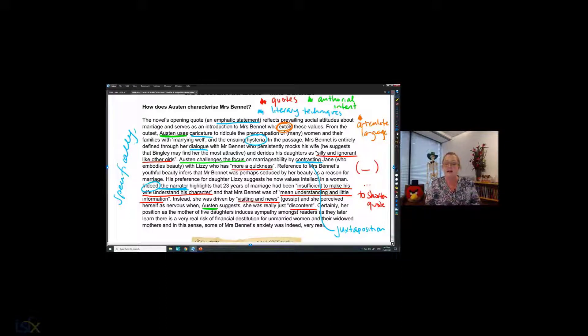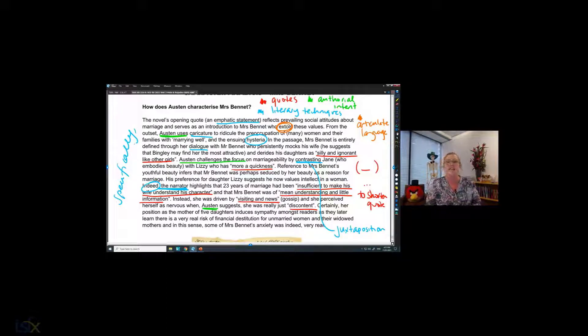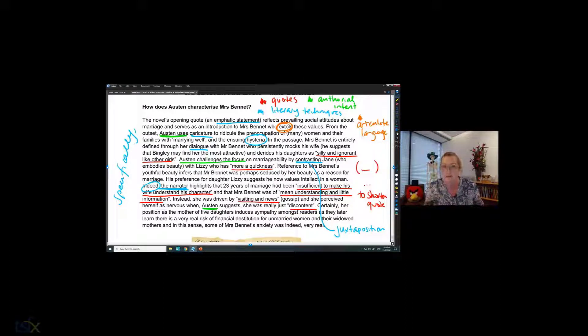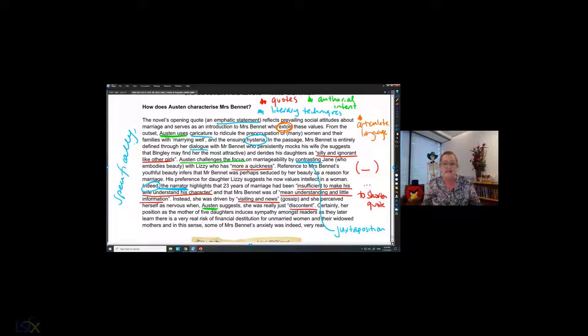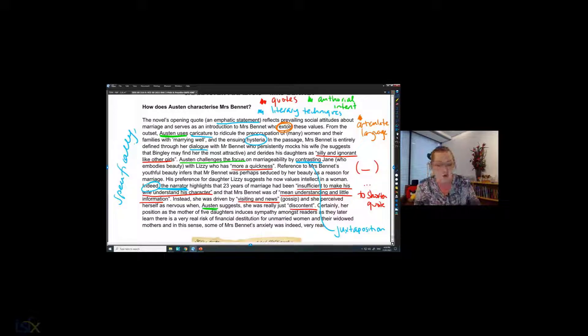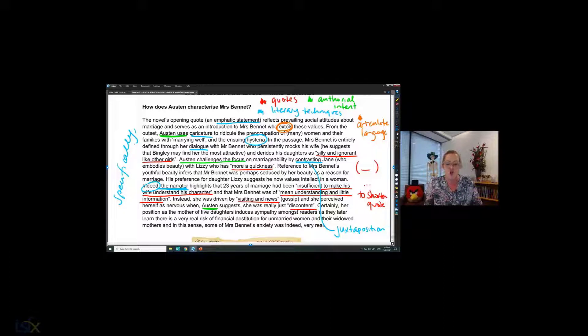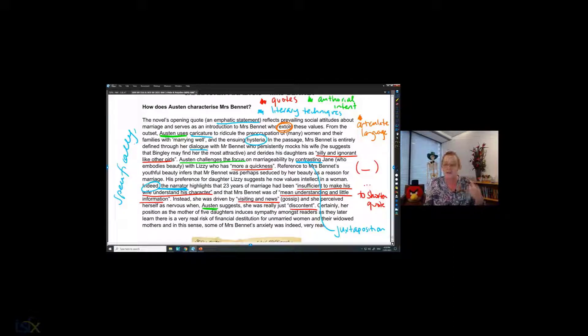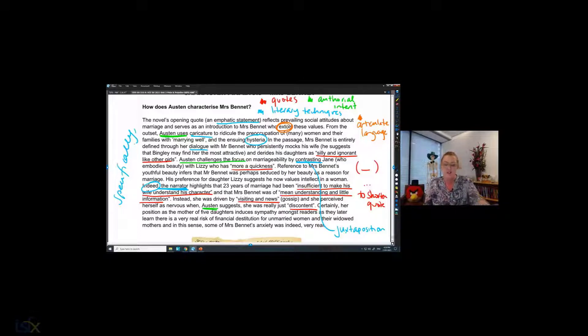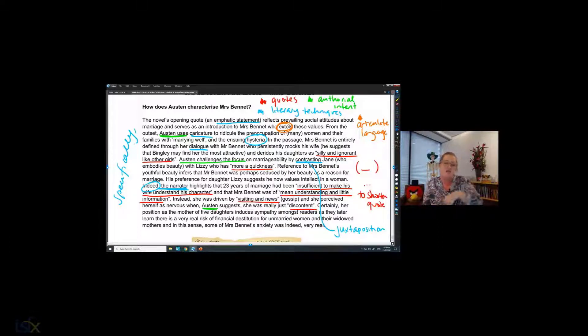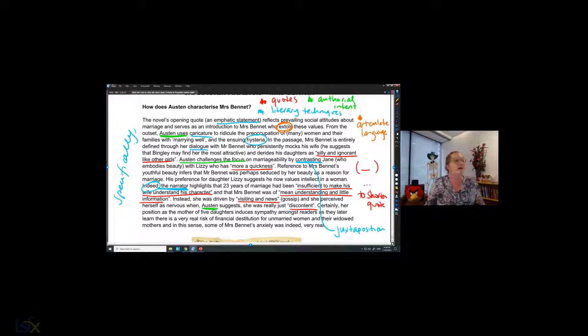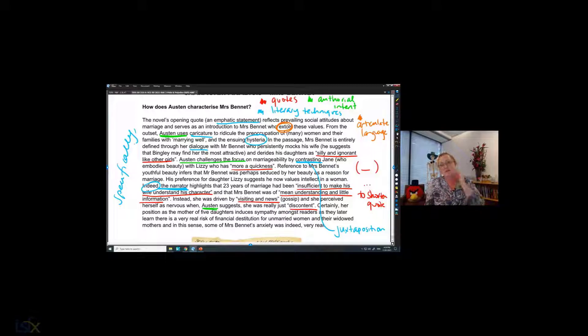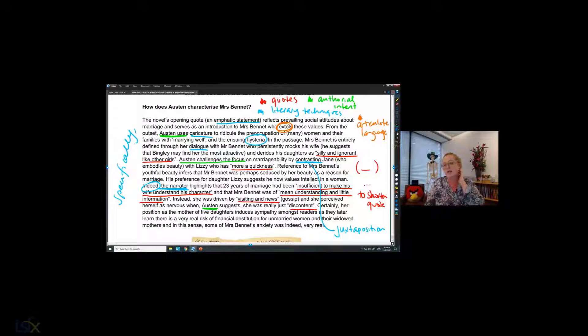The narrator highlights that 23 years of marriage had been insufficient to make his wife understand his character. And that Mrs. Bennett was of mean understanding and little information. Mean here means little. She's dumb. That's what they're saying. Instead, she was driven by visiting a news and she perceived herself as nervous when she was really just unhappy. She kept saying, oh, you're on my nerves when she was just worried. So can you see here, there's a range of things that are going to be, I guess, hallmarks of analytic writing. And this is the kind of stuff we're going to be talking about later this week.